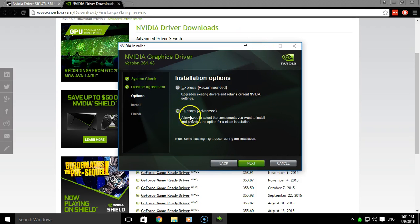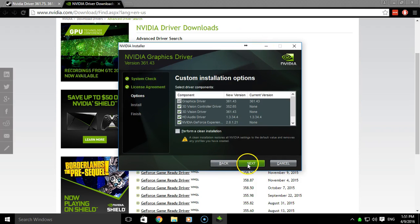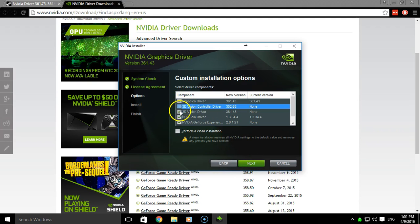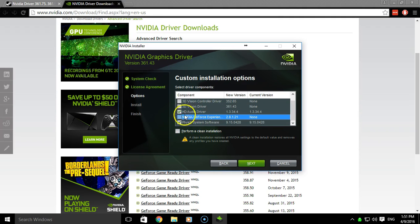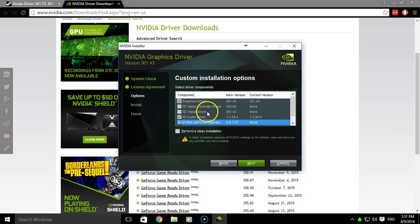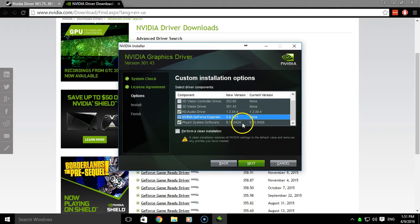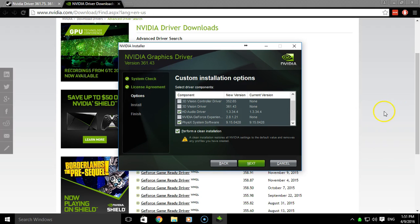And this is the important part here. What you'll want to do is switch to custom or the advanced installation. And we will select only the graphics driver, the audio driver, and the physics system software. So this will mean you'll only have the HD audio and the graphics driver. You can uncheck 3D vision stuff, and then I'd click perform a clean installation.